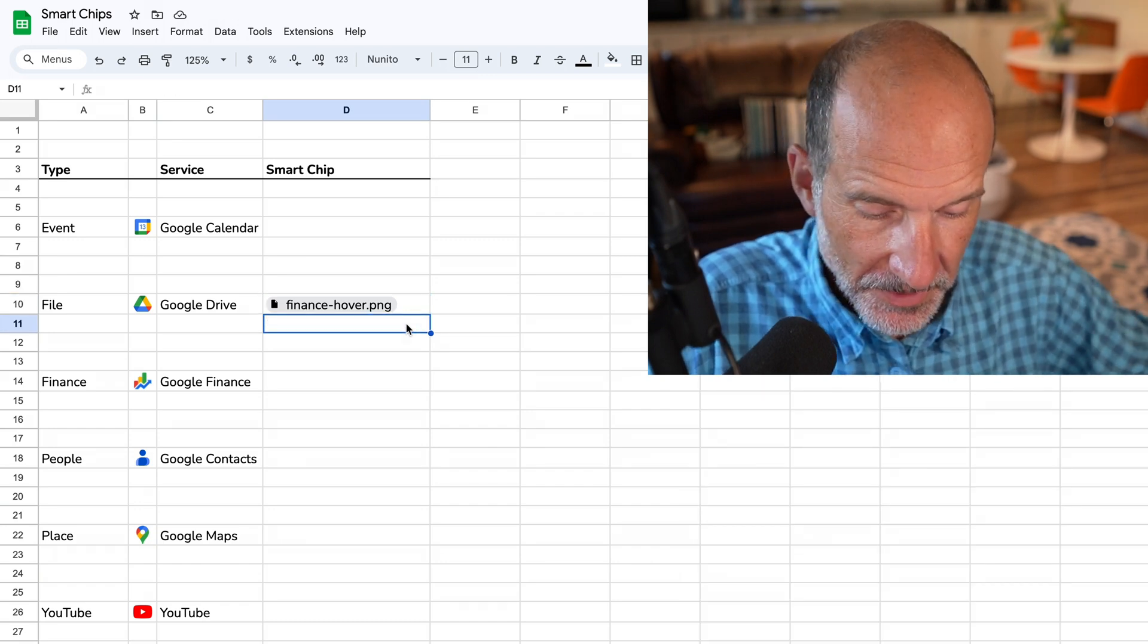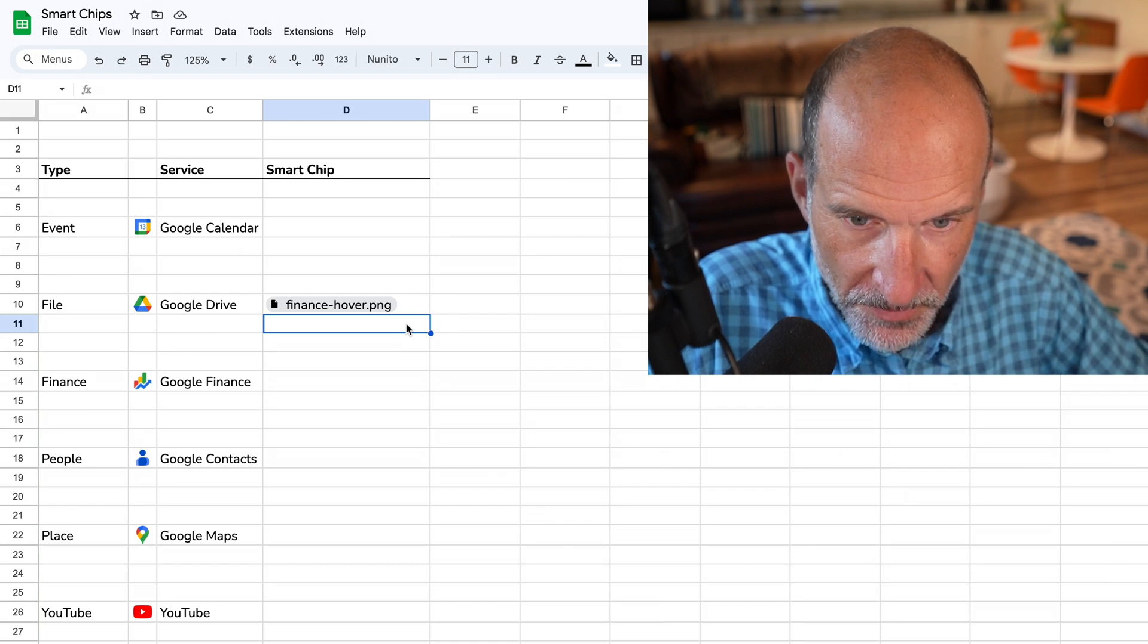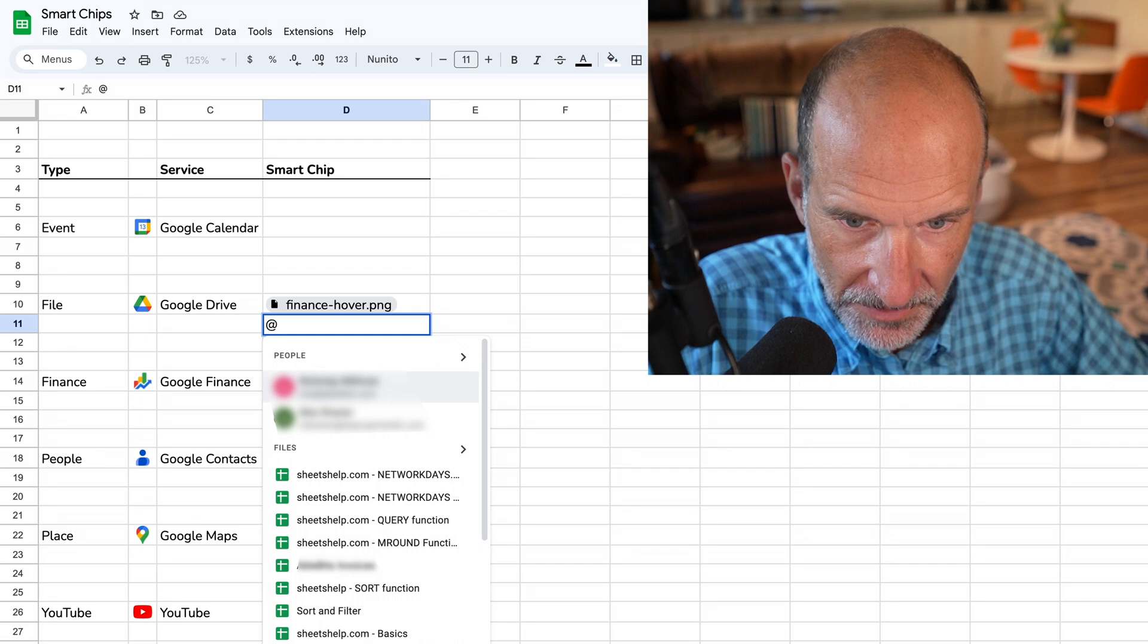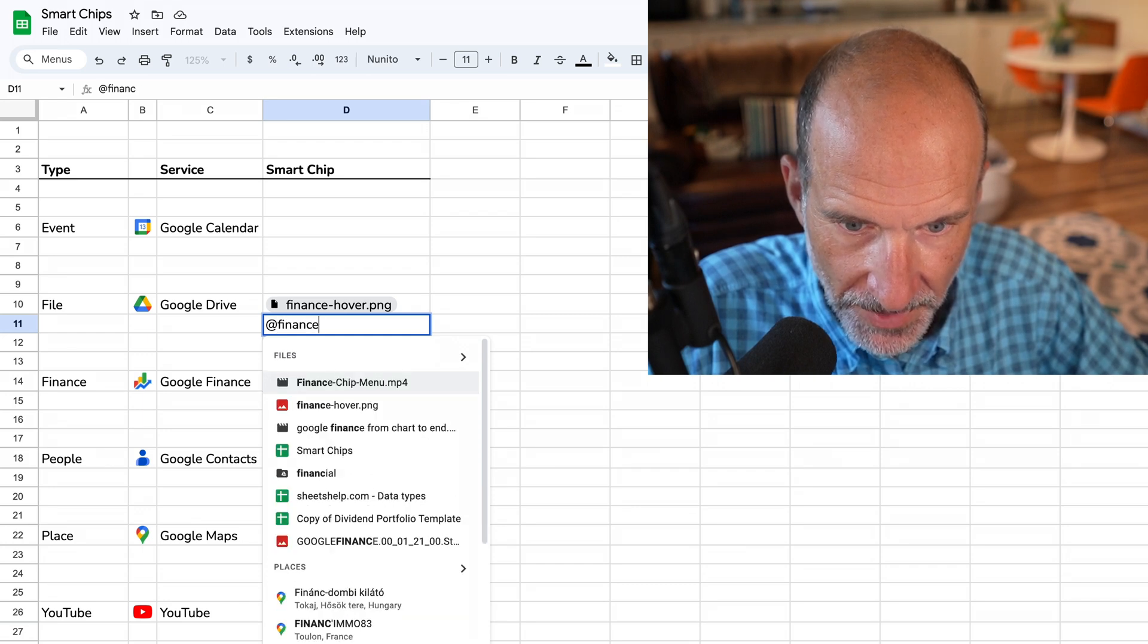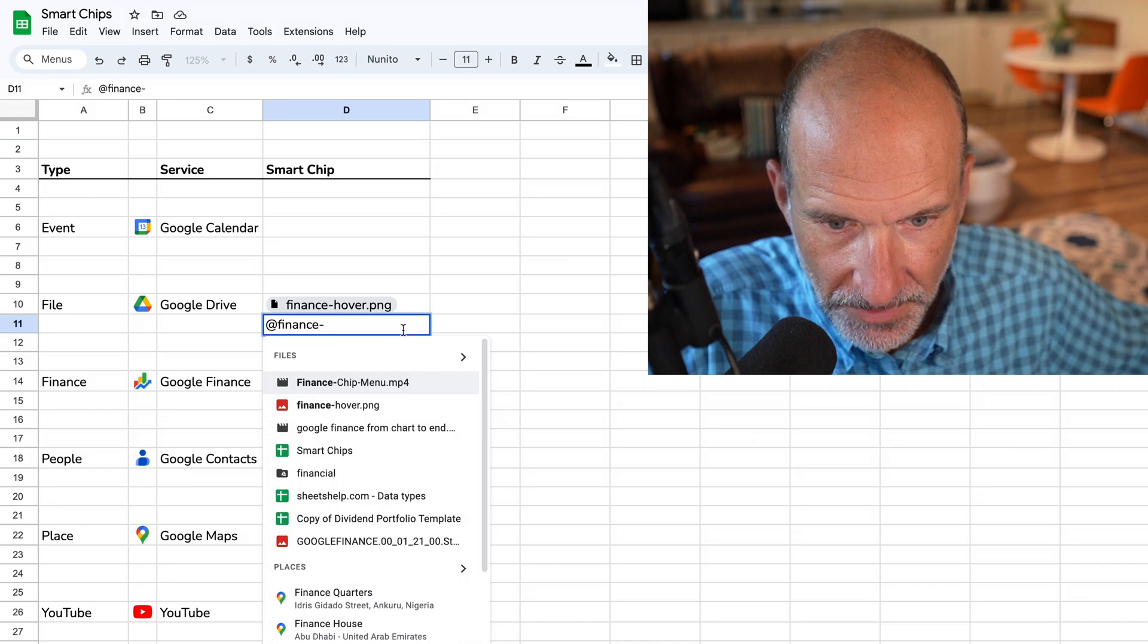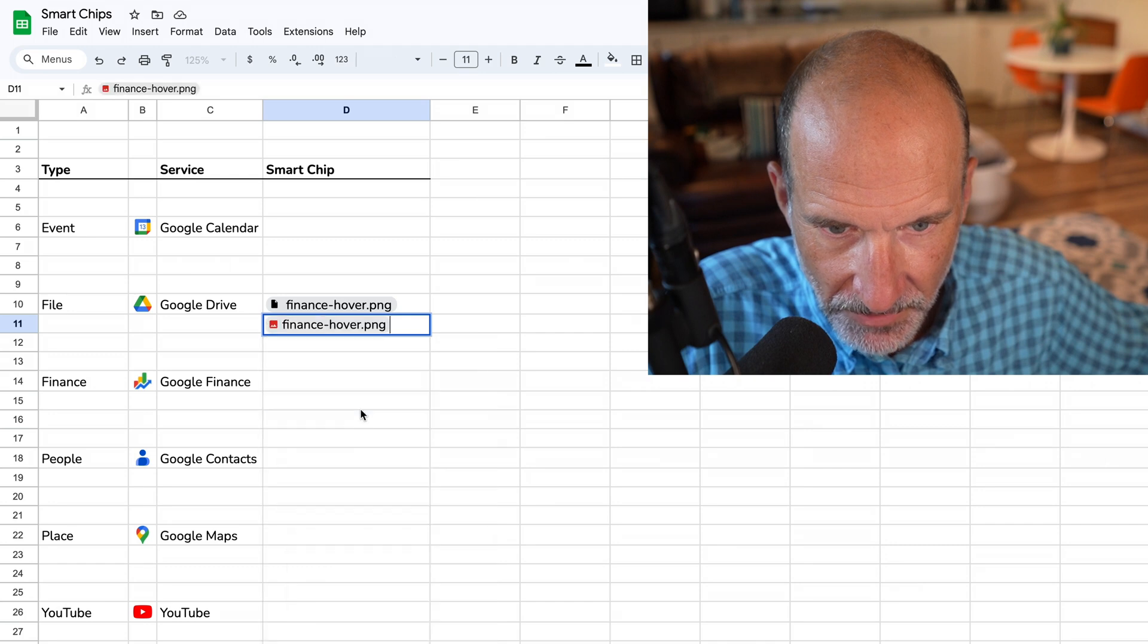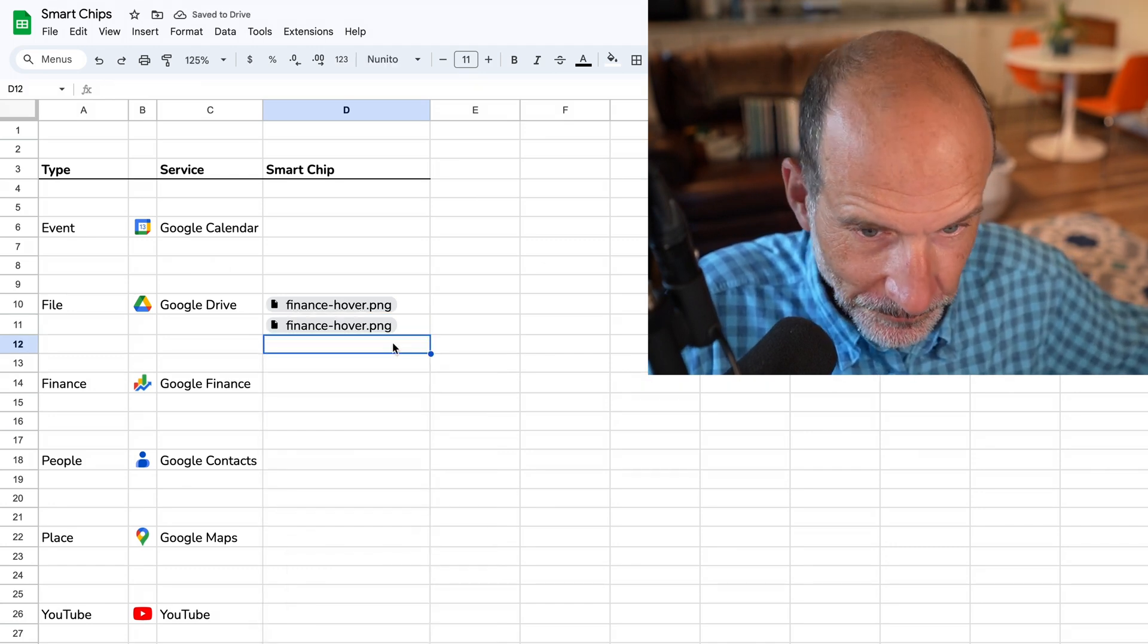Now, a faster way to do it if you are more of a keyboard entry person is to type the at sign. And then let's get that file again. Let's just start typing the name of the file. Okay, so it found a lot of files that start with the word Finance, and one of them is the right one. We'll click on that with our mouse, and it inserted that smart file chip again.